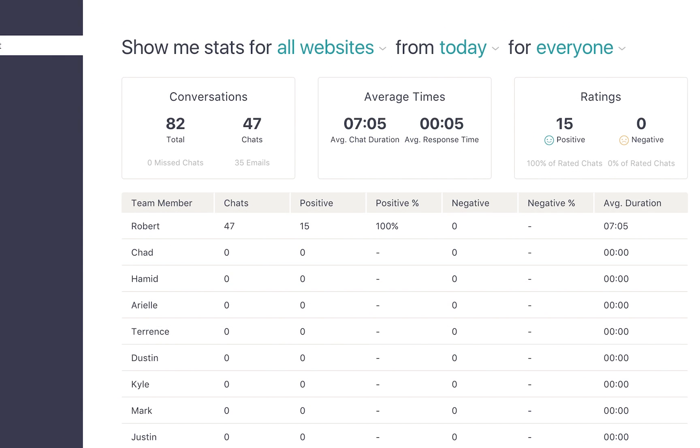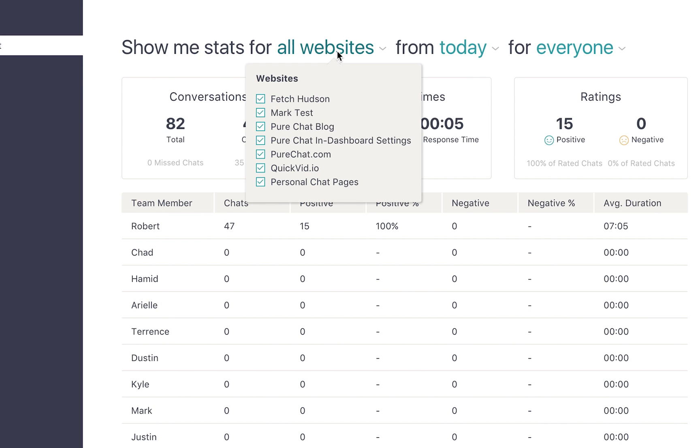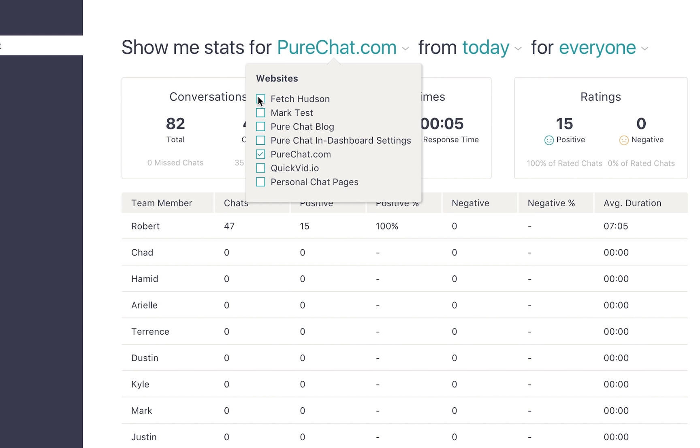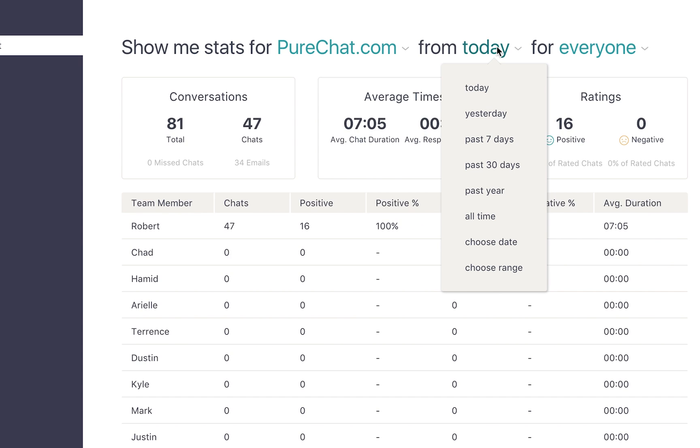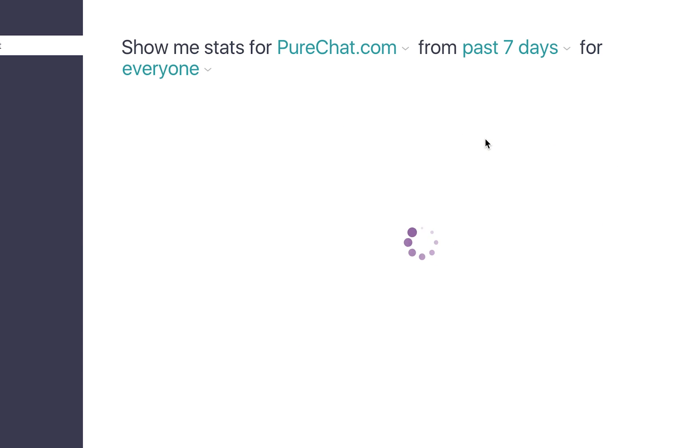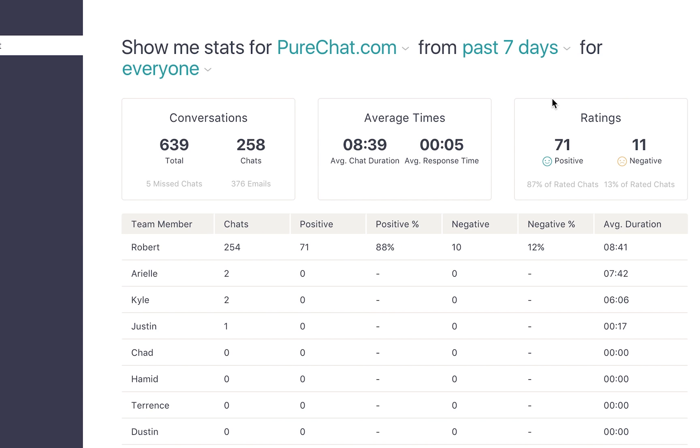If you'd like to see stats for a different website or date range, just go up to the sentence at the top and adjust the filters. For example, let's change the results so we're only looking at metrics for purechat.com during the last week. Now the results will update based on those parameters.